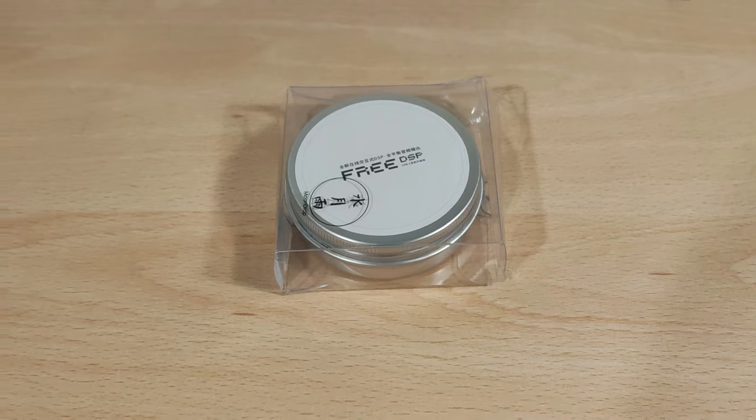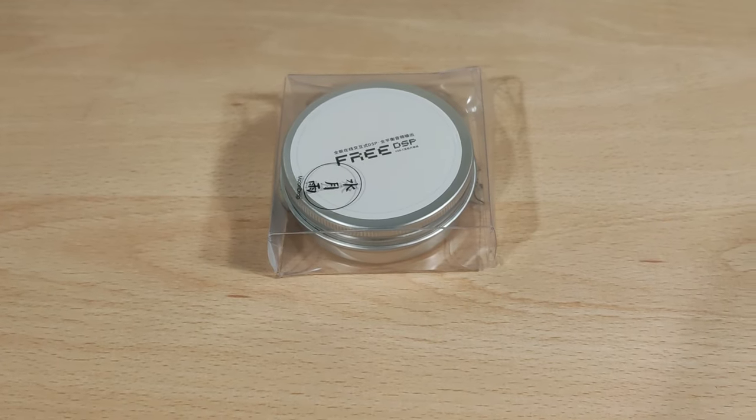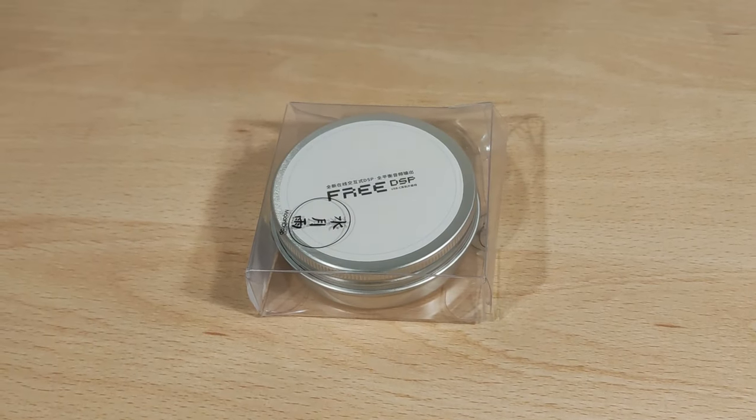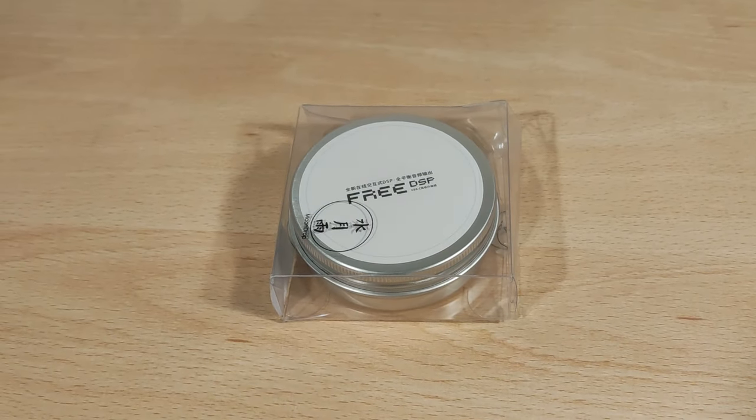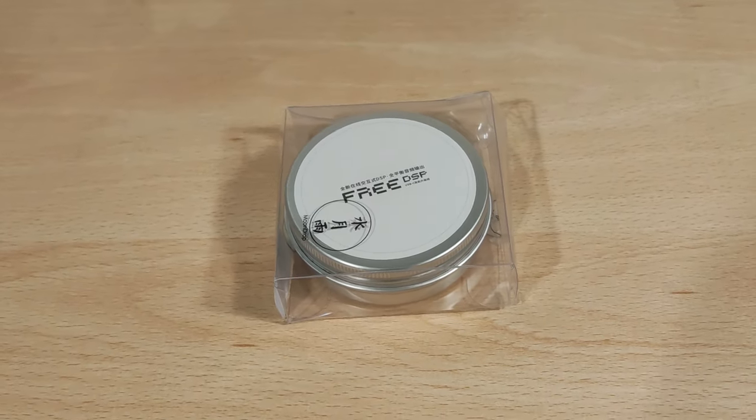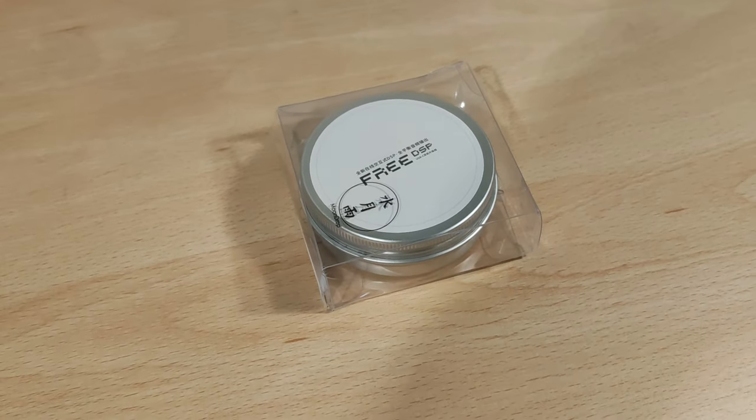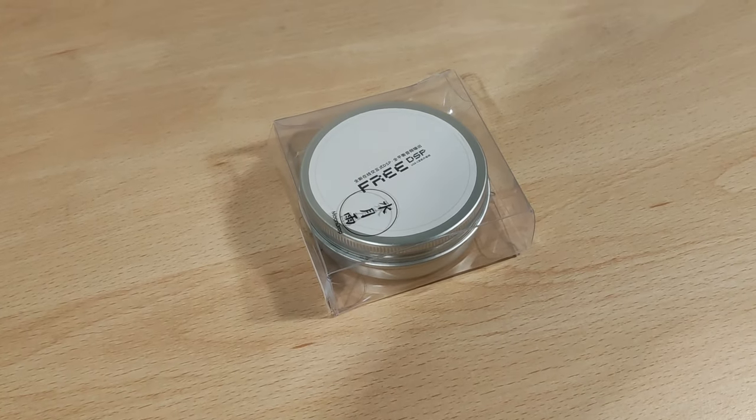I'd like to thank Shenzhen Audio Store for sending me this to try, so thank you very much. I was not paid to do this video, nor are my thoughts and opinions, and this is currently priced around $25.